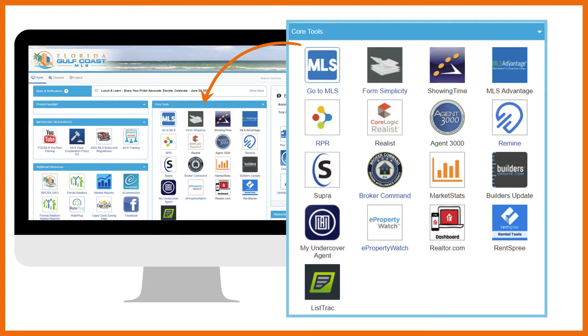Matrix has many features including integration with tax and public records to make your job easier.